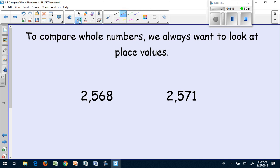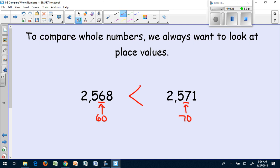Now I'm going to move on to the tens place. In the first number, the digit 6 is in the tens place, and that has a value of 60. In the second number, there is a 7, which has a value of 70. Well, I know that 70 is larger than 60. So that tells me that the number 2,571 is larger than 2,568. So when I write my symbol, the open part will be toward the second number. And I'm going to leave my 6 and my 7 underlined because that's the place that told me which number is larger.